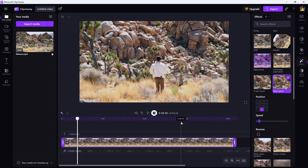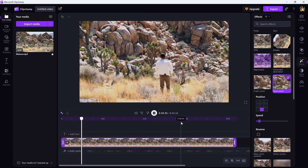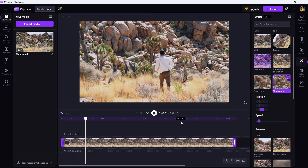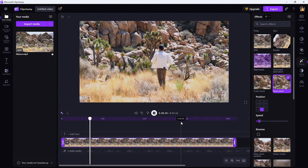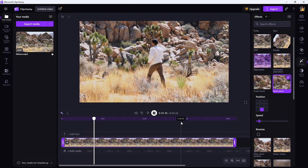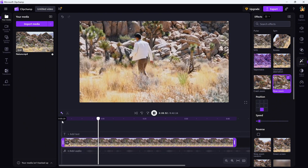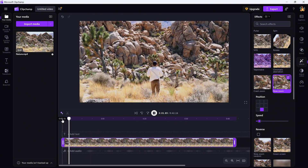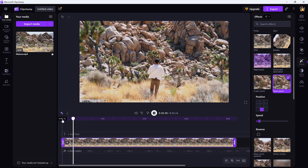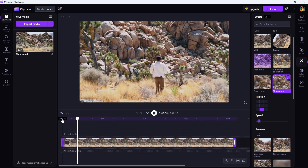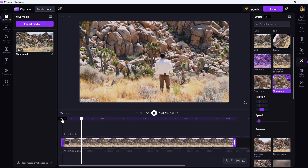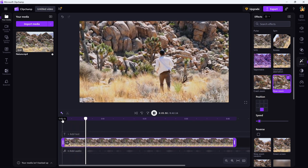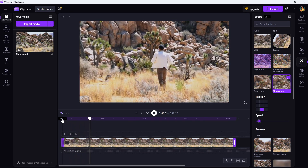Play your video back to preview the slow zoom. It's an awesome way to highlight particular moments or add smooth, subtle movement to your shots. And that's it — you've successfully added a slow zoom to your video in Clipchamp.